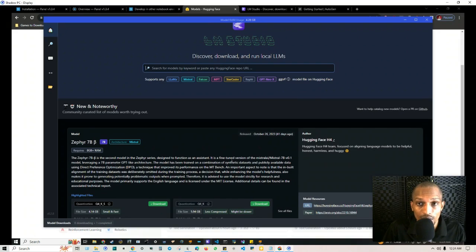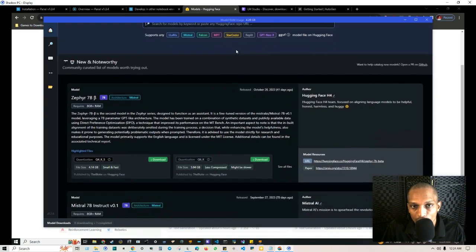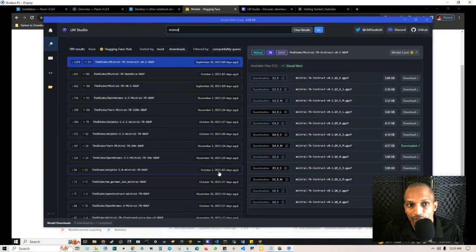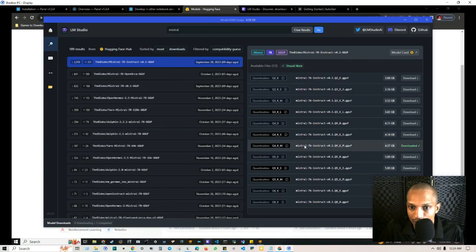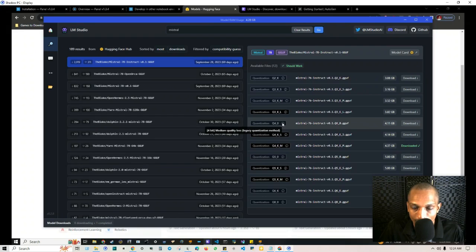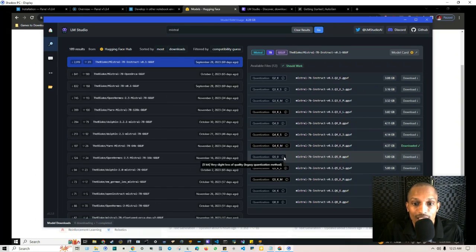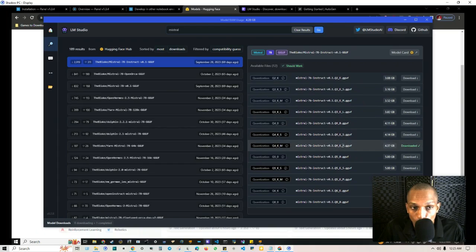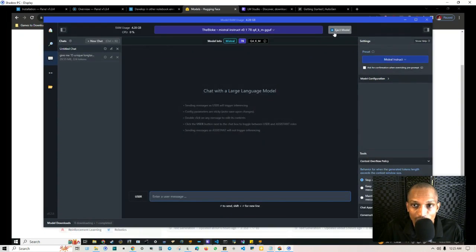In my prior video I show how to use the OpenAI key, but in this video I'll walk you through setting it up using a local model. Once you've picked your model — for example, type in Mistral and hit enter — the different models appear on the left by popularity. You can hover over the information icon to see quantization options: Q4 is 4-bit medium quality loss, Q5 is 5-bit very slight quality loss, and Q8 is 8-bit minimal quality loss. Pick whichever one you want.